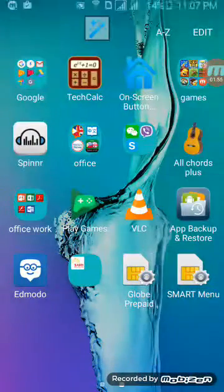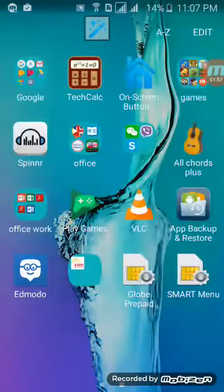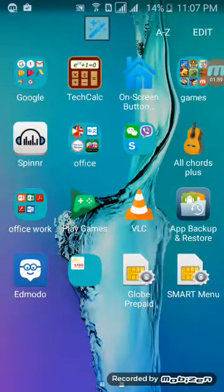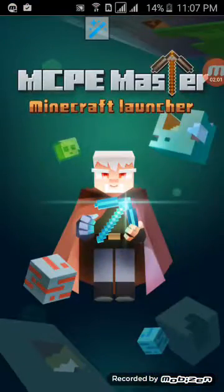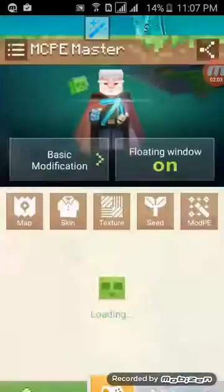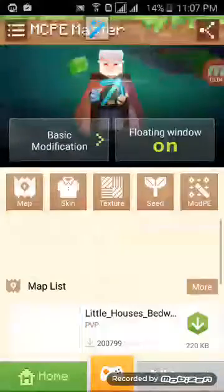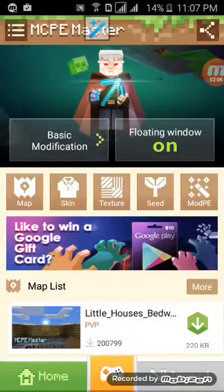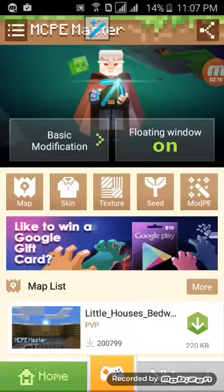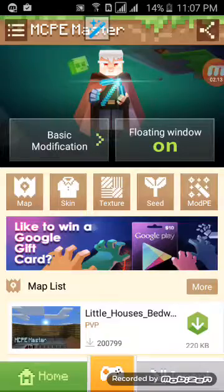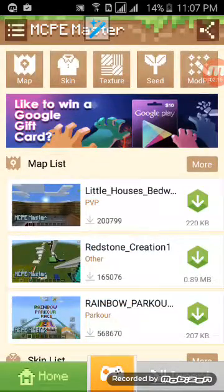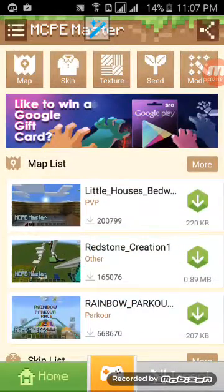So take a look at this. I'm gonna teach you how to download skin, texture, seed, and mod, and map. So if you want to see more maps, just click map or more.